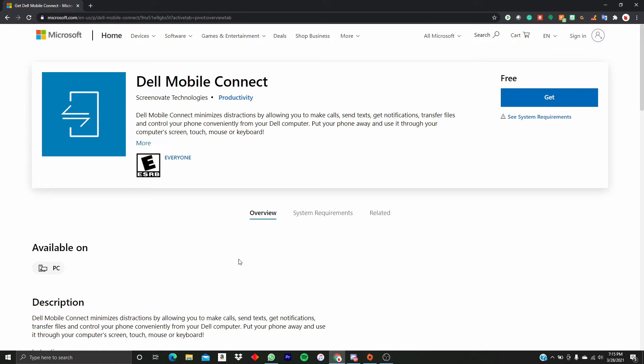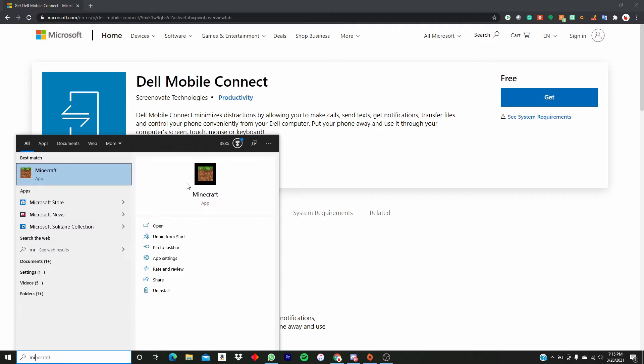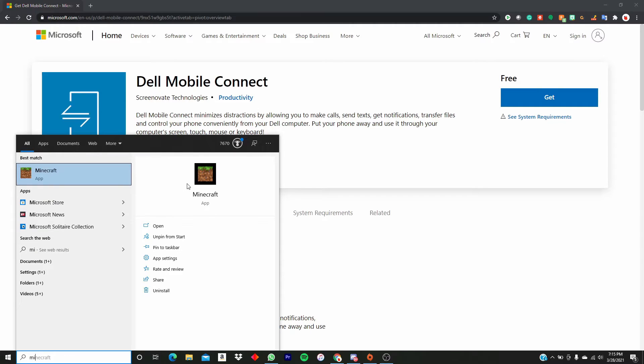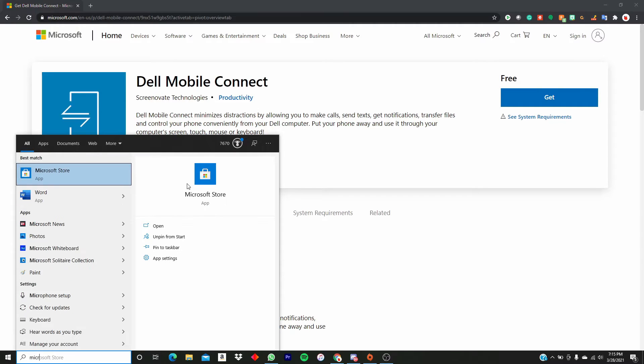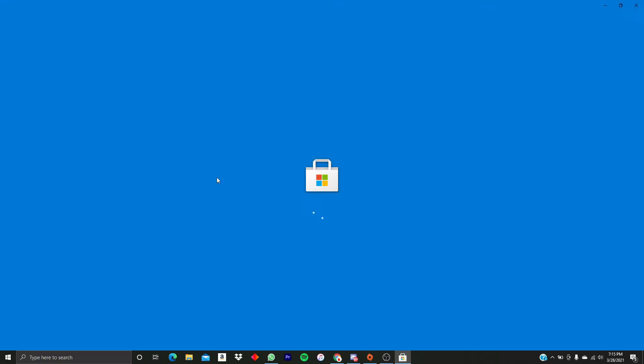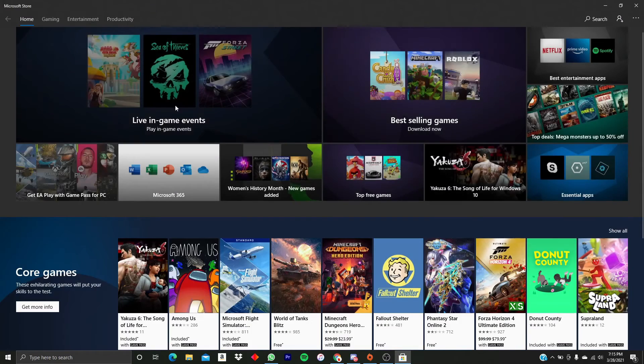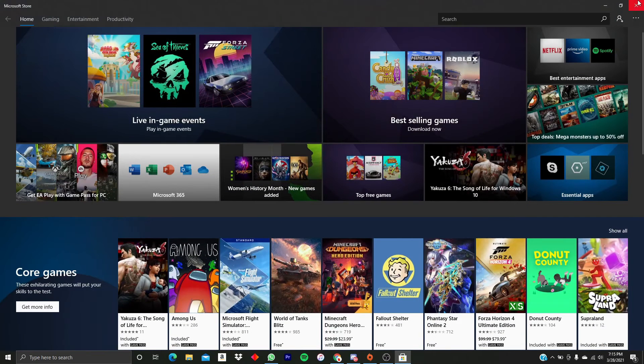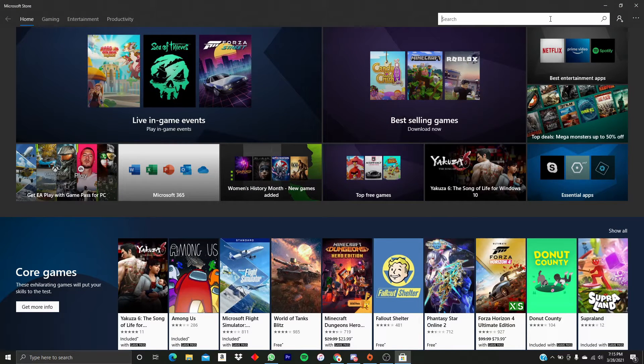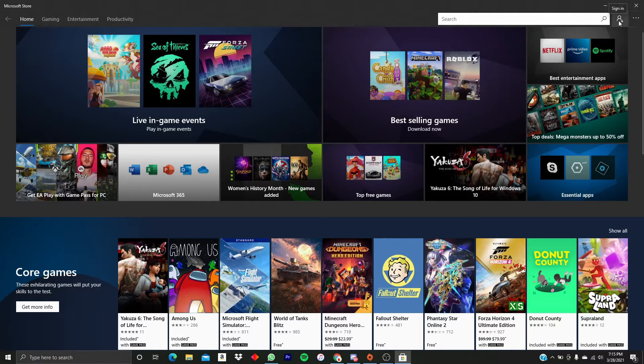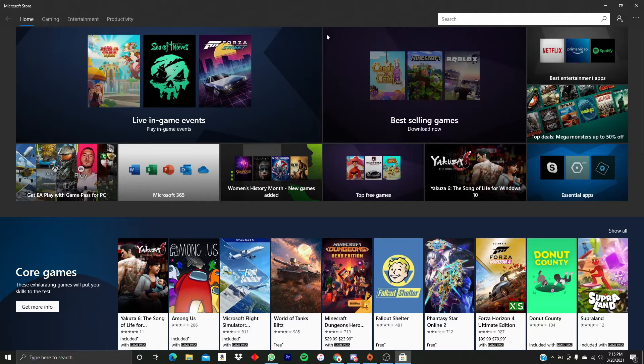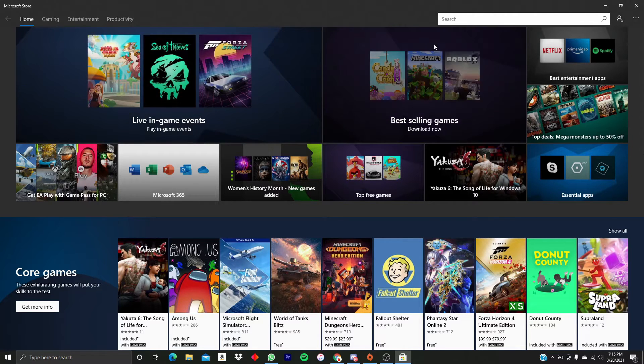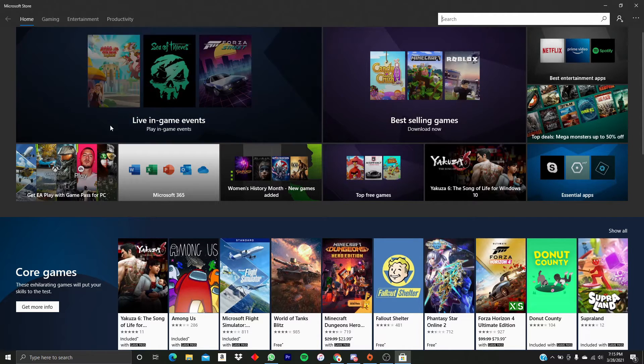So I'm in the Microsoft Store and I'm going to search for Dell Mobile Connect again, or you can just go to your profile and then go to Purchases and install it from there.